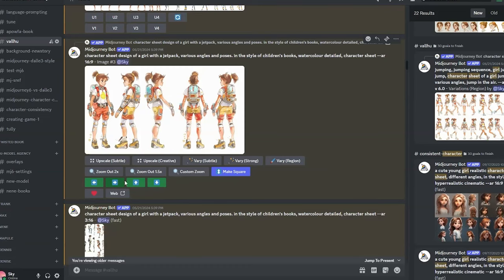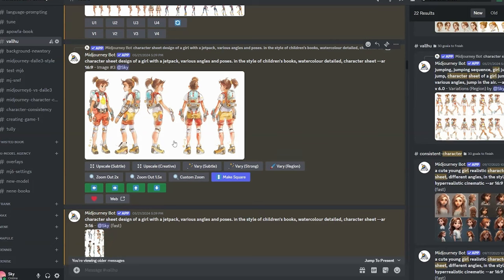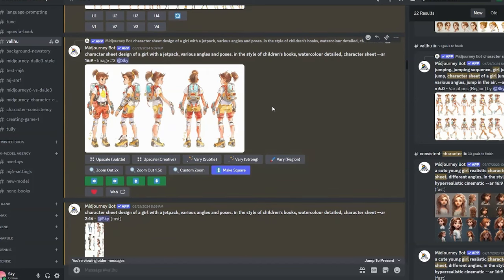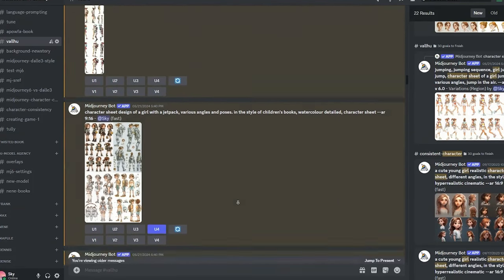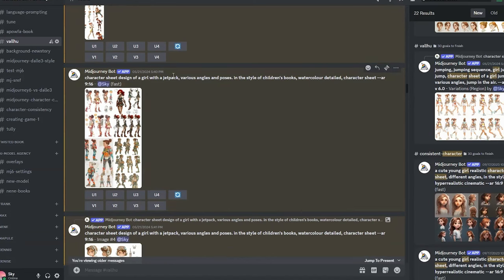The pan feature takes your image and generates more content to one of the sides. Because of the first image, it uses it as a reference and generates more characters like it but in different poses — which is exactly what we want.